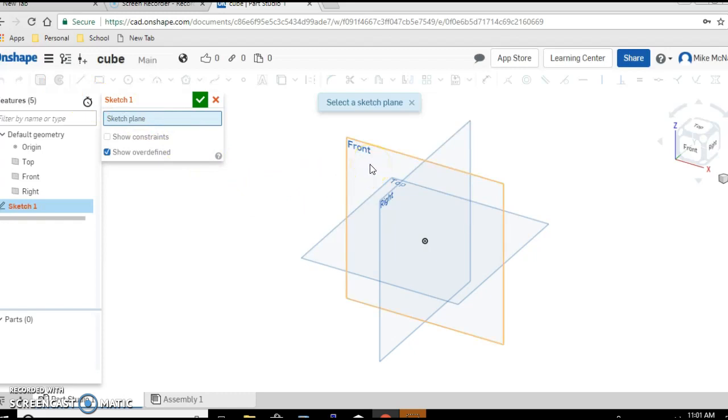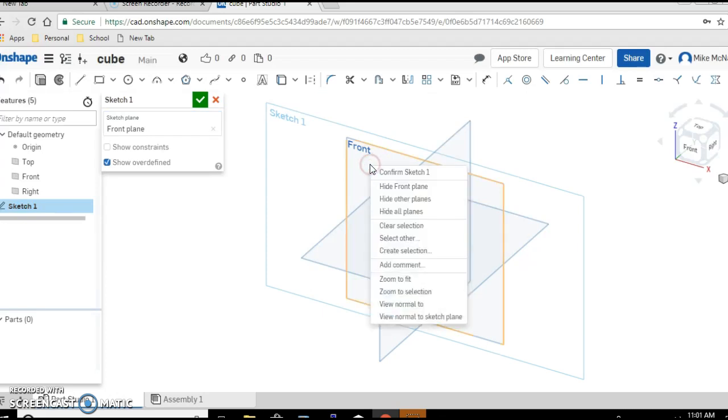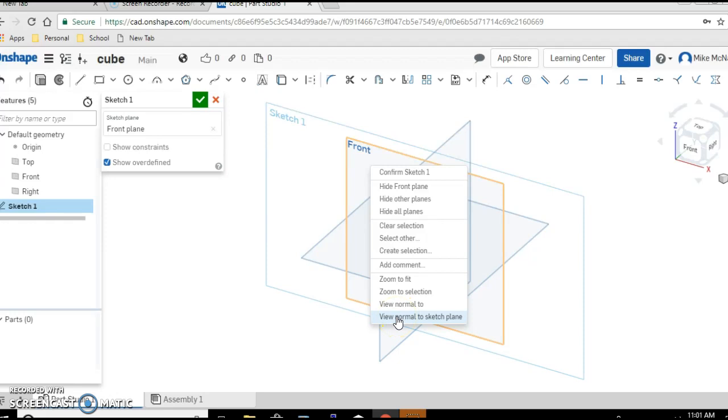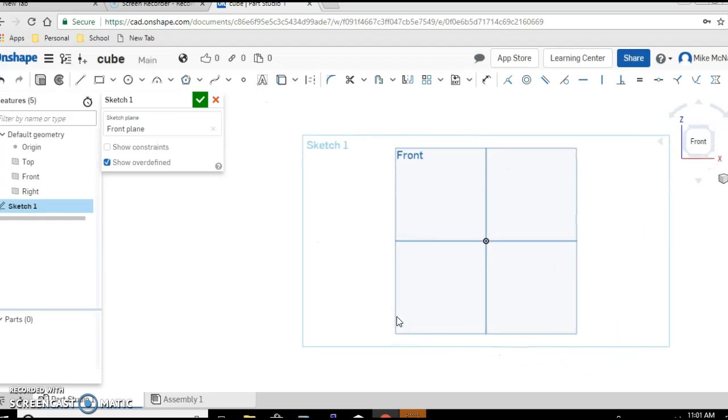So we're going to pick front and then right click on front. And bottom of all the choices you should see view normal to sketch plane. Go ahead and click on that. And you should then be looking sort of straight forward at the front of your drawing.